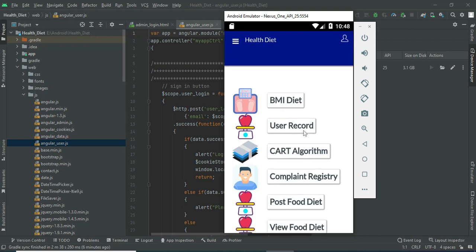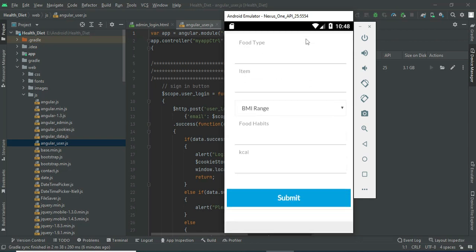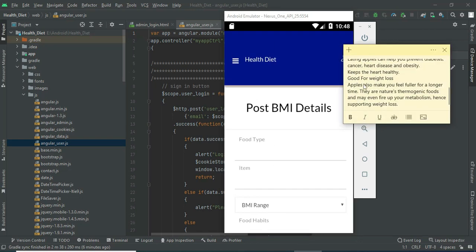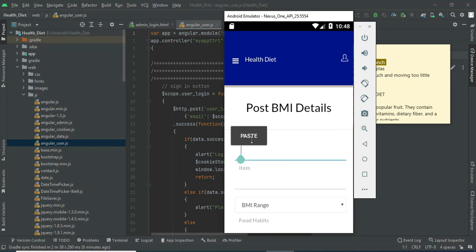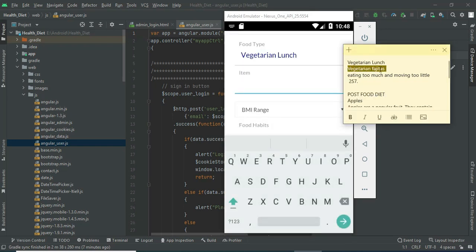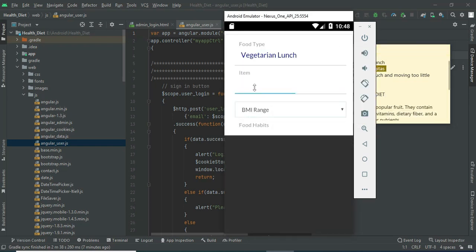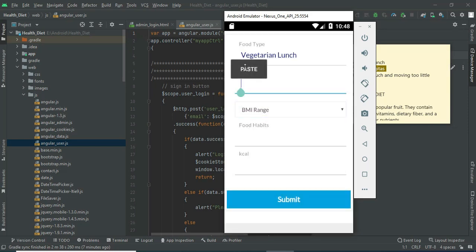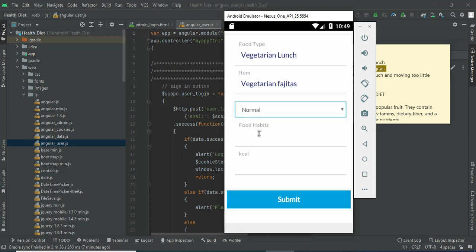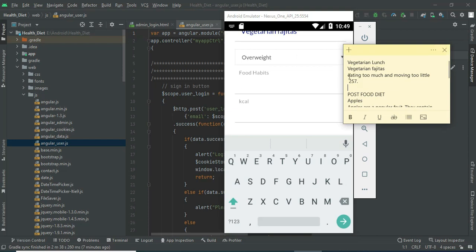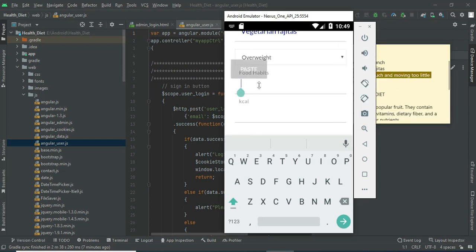Now come back to the home page. Click BMI records. If you want to create new BMI details, enter the BMI details such as food type and items. Enter all the details and create the new BMI record.